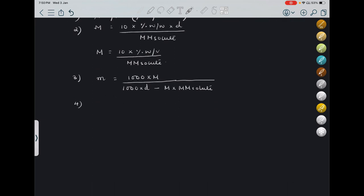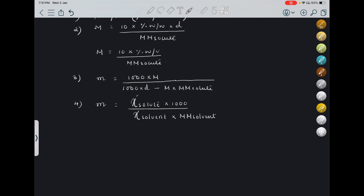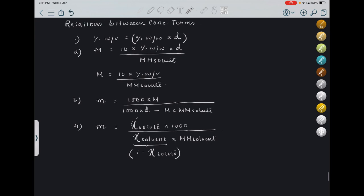A very important relation between molality and mole fraction: molality is equal to χ (mole fraction of solute) into 1000, divided by mole fraction of solvent into molecular mass of solvent. If only mole fraction of solute is given, replace mole fraction of solvent with 1 minus mole fraction of solute. These are all the important relations between concentration terms we should know before starting numericals, because conversions will be given, and with these formulas it becomes much easier.